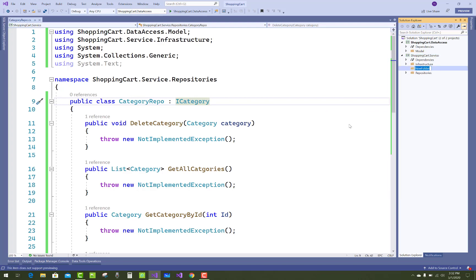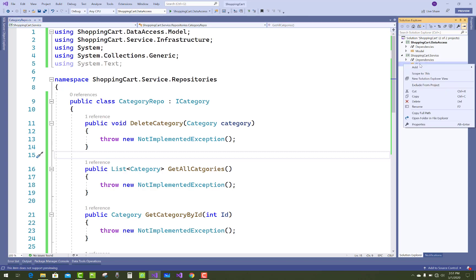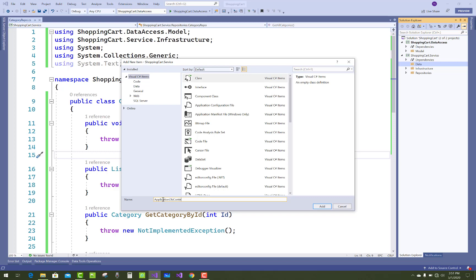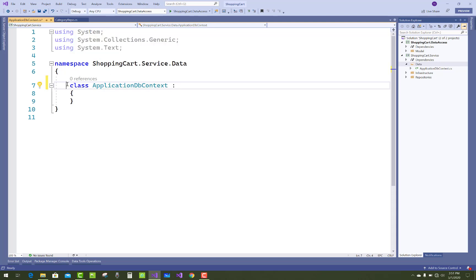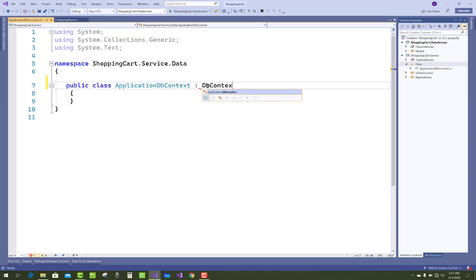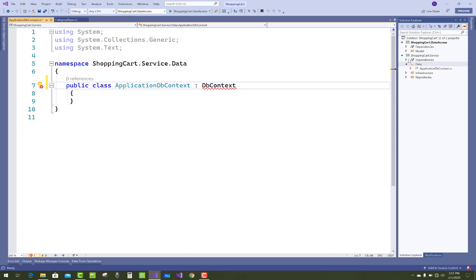Also add a new folder that is the data folder. In the data folder, you have to add a new class that is the DbContext class: ApplicationDbContext. That class must inherit from the DbContext class.